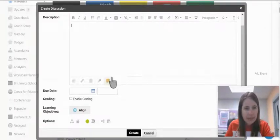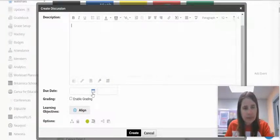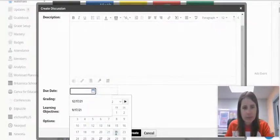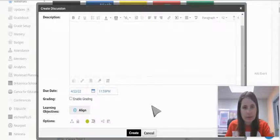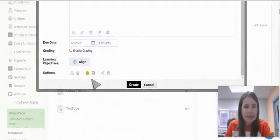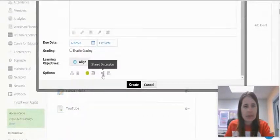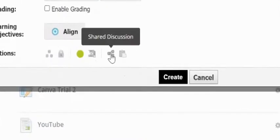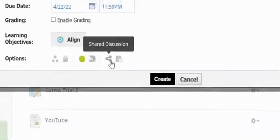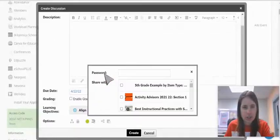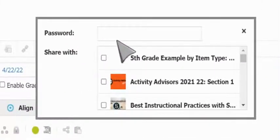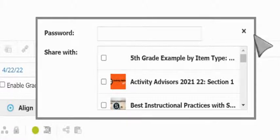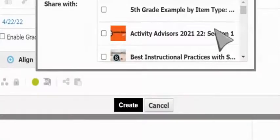If we need a due date, we'll add that right here. Down here at the bottom we can choose a shared discussion - the one with three little dots that you normally see as share. You have the option of putting in a password so students need to enter a password before they can contribute to it.